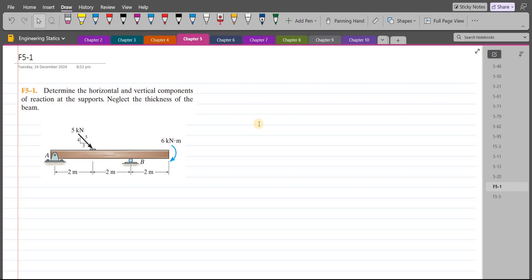Welcome back to the solutions manual. In this video, we will solve problem F5-1 from R.C. Hibbeler Engineering Statics 15th edition. According to this problem, we have to determine the horizontal and vertical components of reaction at the supports, and we have to neglect the thickness of the beam.